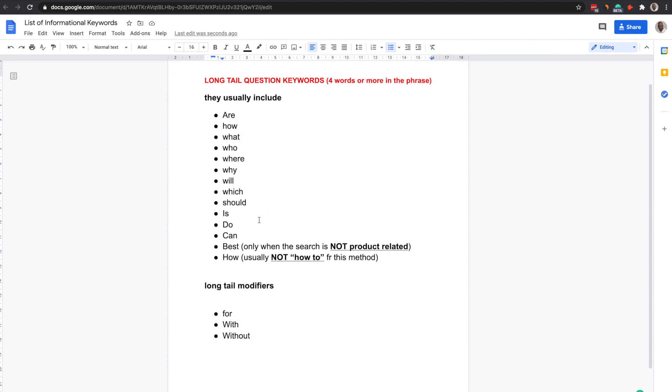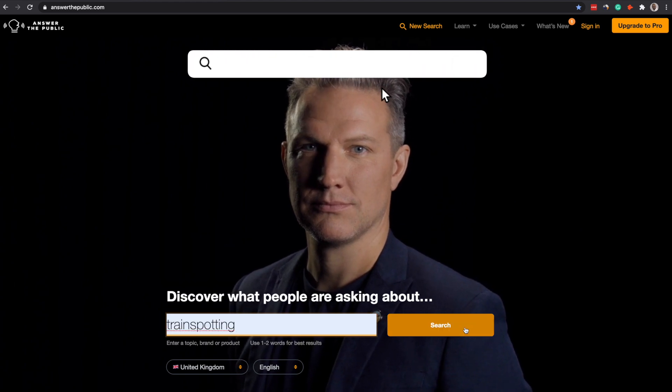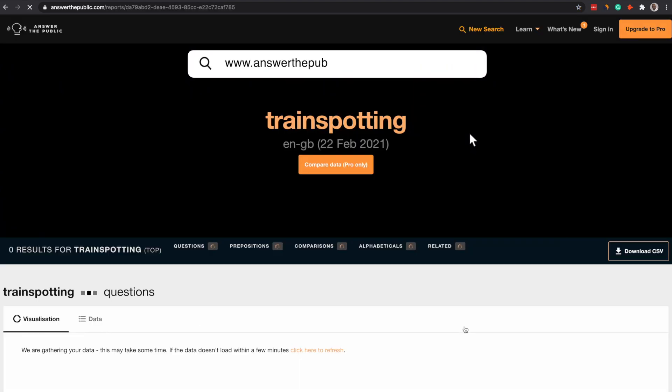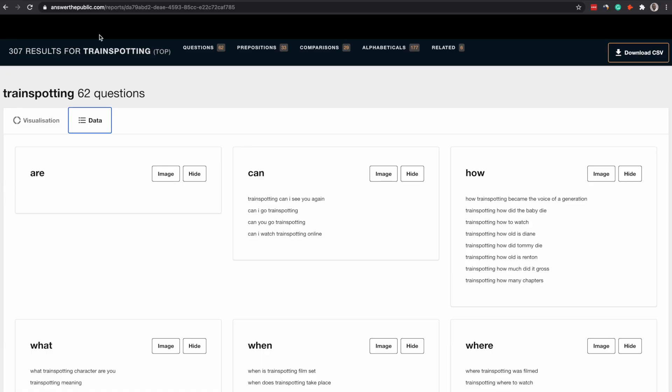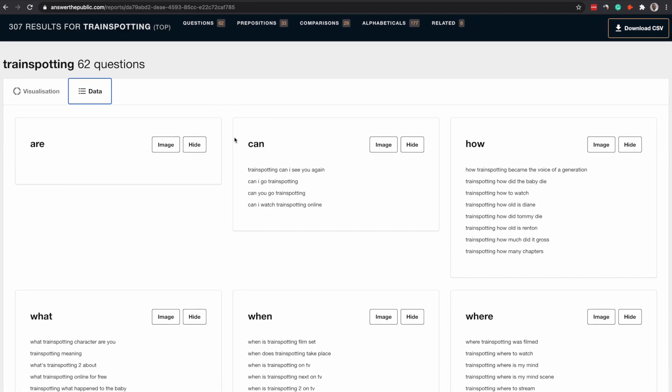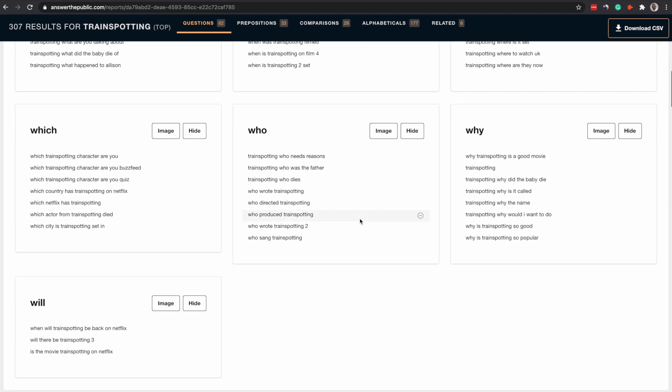Another place that you can use to find these types of question keywords is answer the public. So answer the public is pretty good if you just put in any random broad search term. And what it will do is allow you to find a bunch of different questions that are being asked. You've got it right here. They've got like how, when, where, so on and so forth. So it really gets you thinking in the right way and it's good enough.